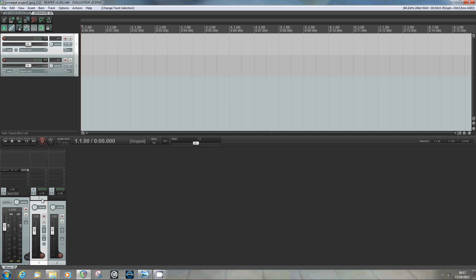I'm going to call the first one Input Track. And really all this track will do is receive the guitar sound, the guitar signal from my sound card. What it'll then go on to do is redistribute it, firstly to the second track, which is going to be our Main tone. So I'm just going to call that Main. And then later it'll also redistribute it to the shimmer path.